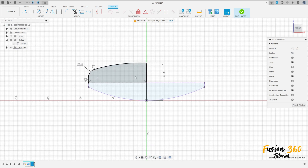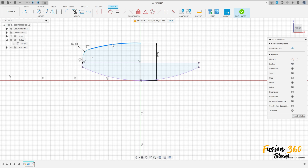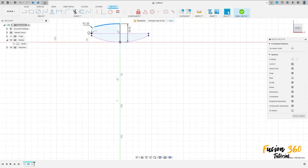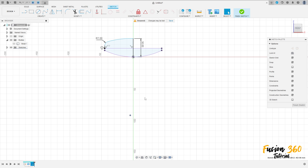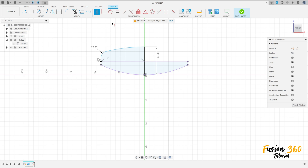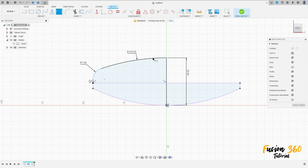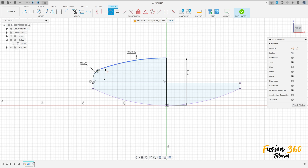Select this arc, find the center of this arc at this point here. Go to Constraints, select Horizontal, and select this point here. Go to Sketch Dimension — the radius here is 120 millimeters. Go to Constraint, select Tangent, select these two arcs, and make them tangent.